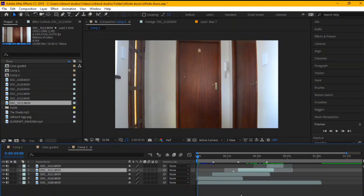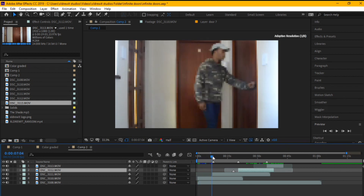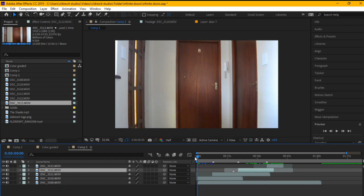This video is a breakdown and tutorial on how you can do an infinito effect - that's what I call it - and clone yourself. I posted this on my Instagram and didn't do a tutorial on it, and people voted that I do it.